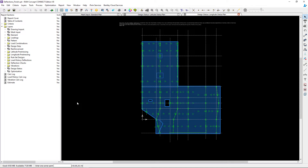For this particular model the results of my design status indicate that it's okay and all of the information is in green. This means that there are no violations of code limits for ductility, flexural stress, or one-way shear.